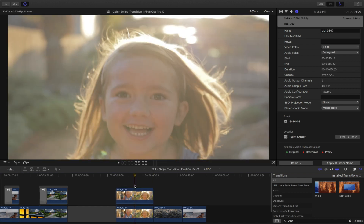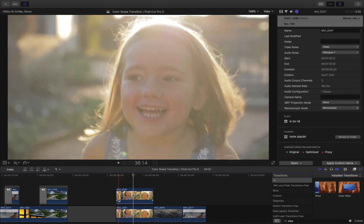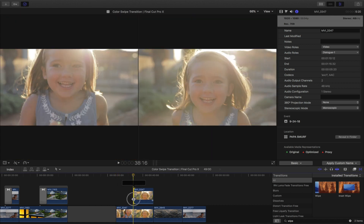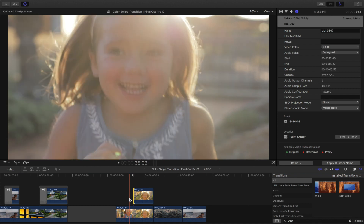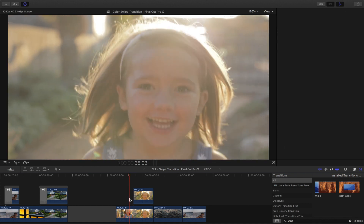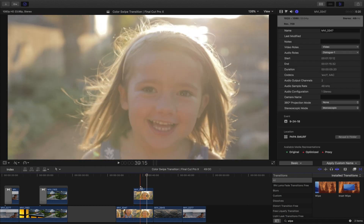Step two: move the clip to where you want the transition to start. Let's say I want the transition to start right there — halfway through the clip. Now you have a flat clip and that same exact clip on the top.